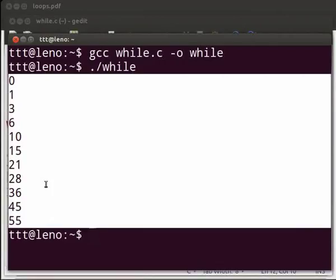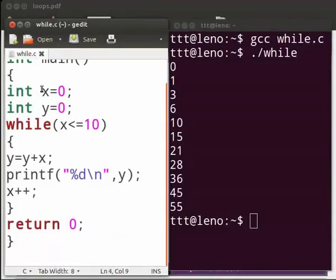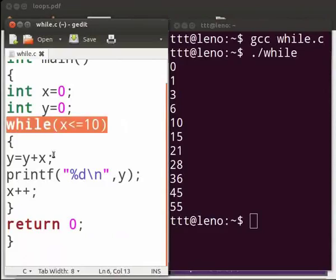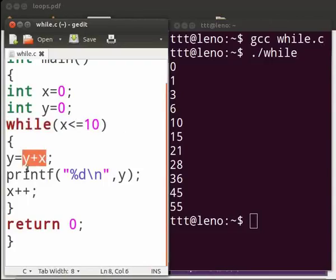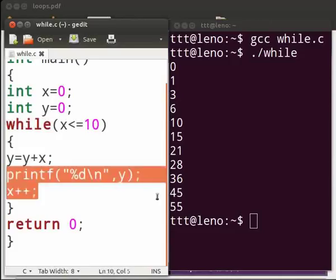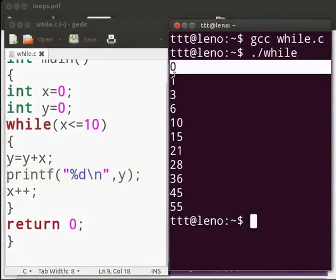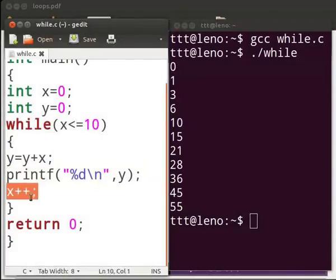Now let us see the working of the while loop. First, the value of x and y is zero. We check whether x is less than or equal to ten, which means the value of x will be from zero to ten. Then we add y plus x, that is zero plus zero, we get zero. We print the value of y as zero. Then x is incremented, so now the value of x is one. Then we check the condition again.